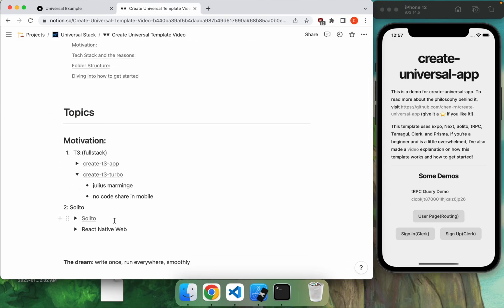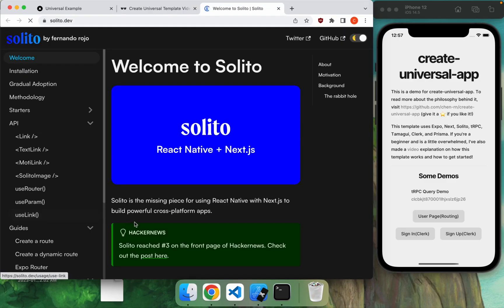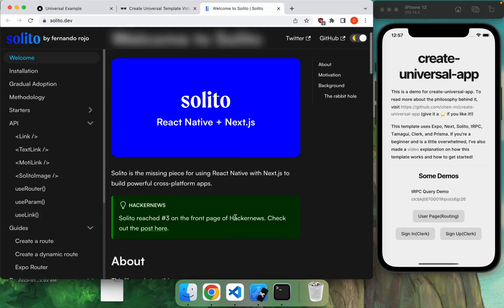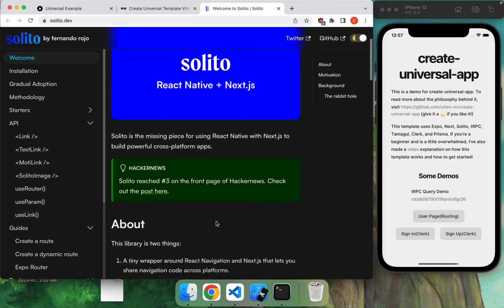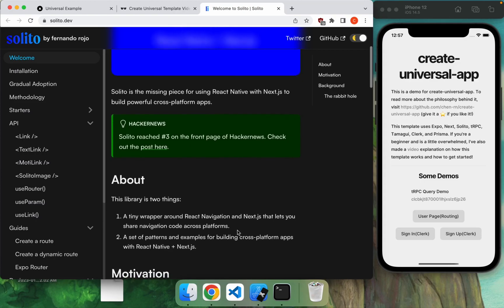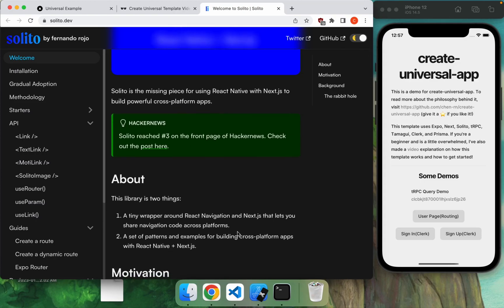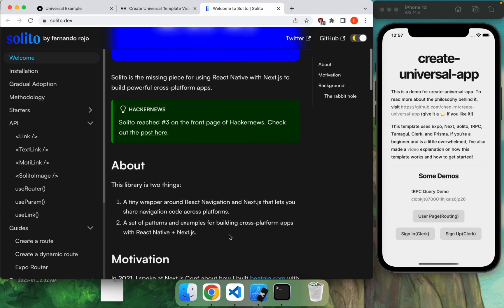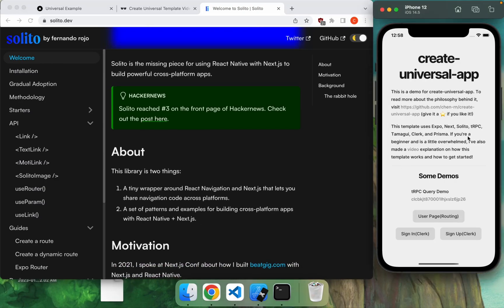So Solito is a tiny wrapper on top of React Navigation, as well as Next.js, that allows you to write in React Native, use React Native for web to compile that into React code. Basically allows you to write cross-platform apps using React Native. So you're writing React Native, and on the website of things, it's going to be transpiled into Next.js. On the mobile side of things, of course, it's just going to be React Native.